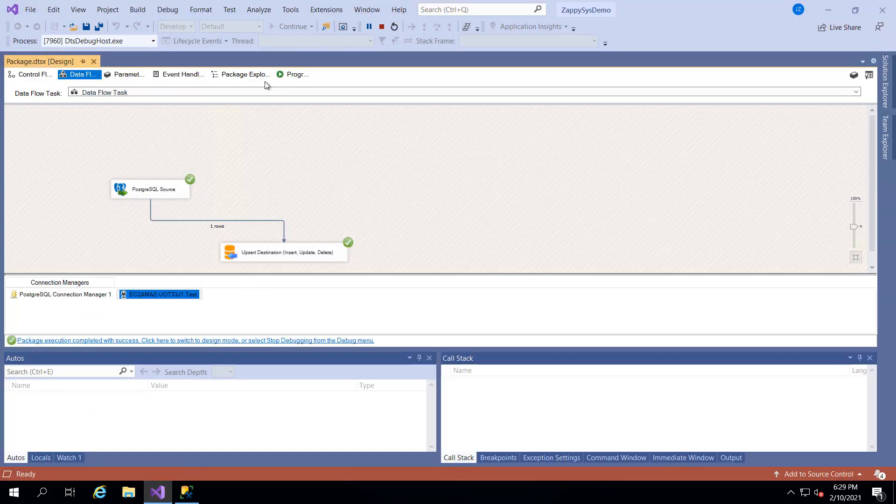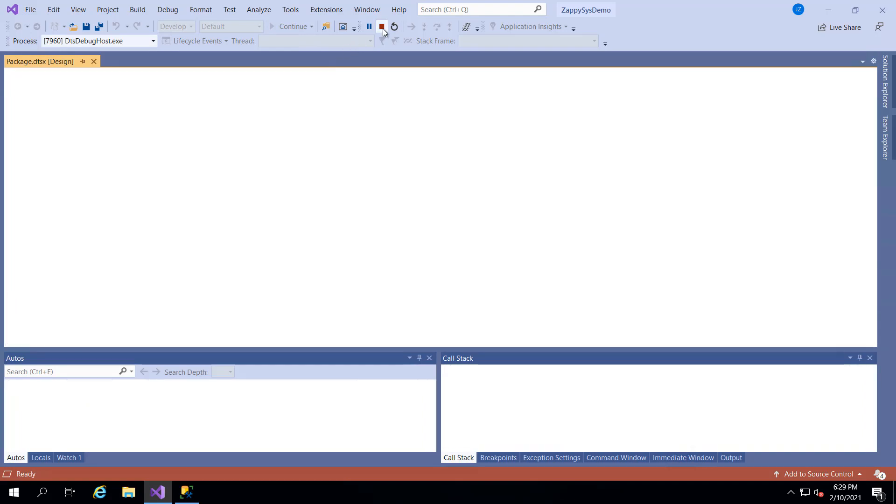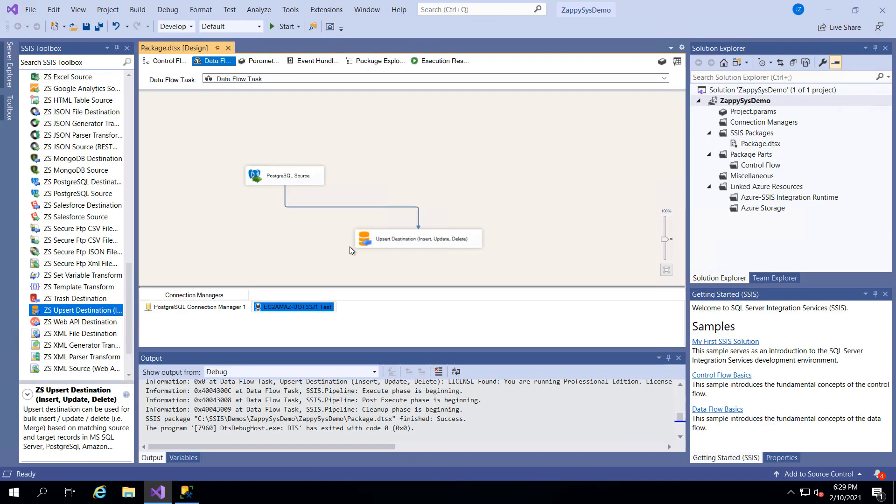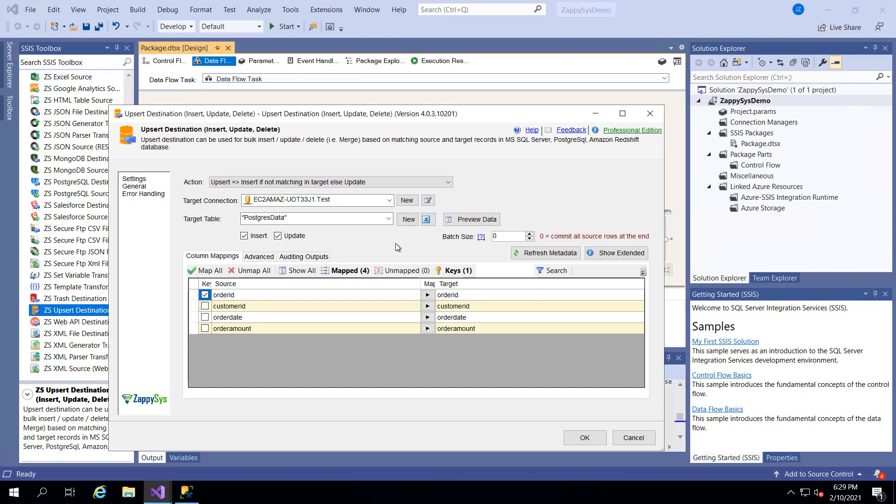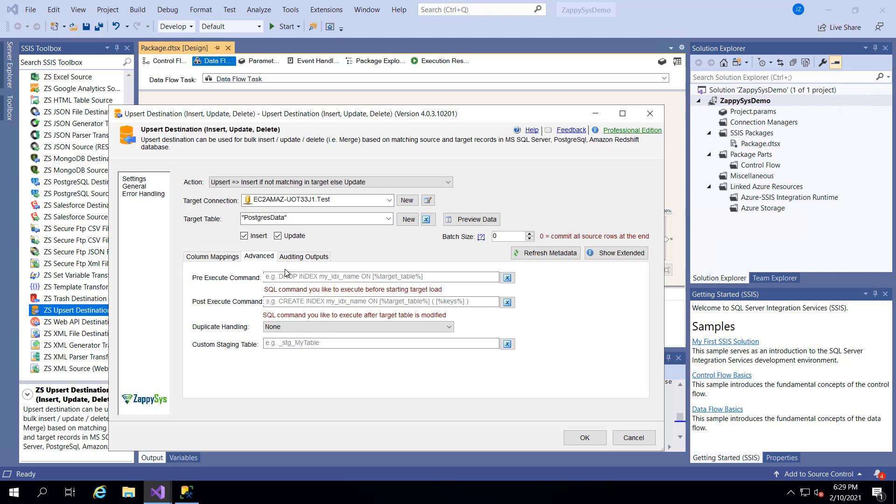One more thing I'll point out about this upsert feature is sometimes you may not want to just continuously append data to this table. Maybe you want to drop the table or drop an index or do something before you load the data from the source. So you can use these advanced features. That would help in that instance. But that's really it. Super easy.